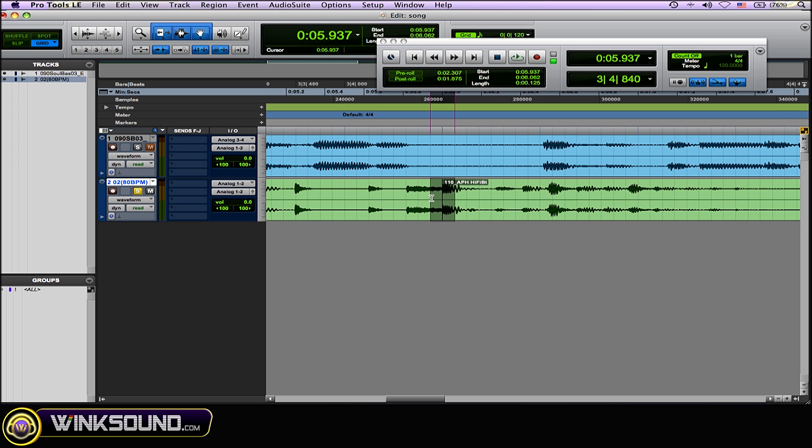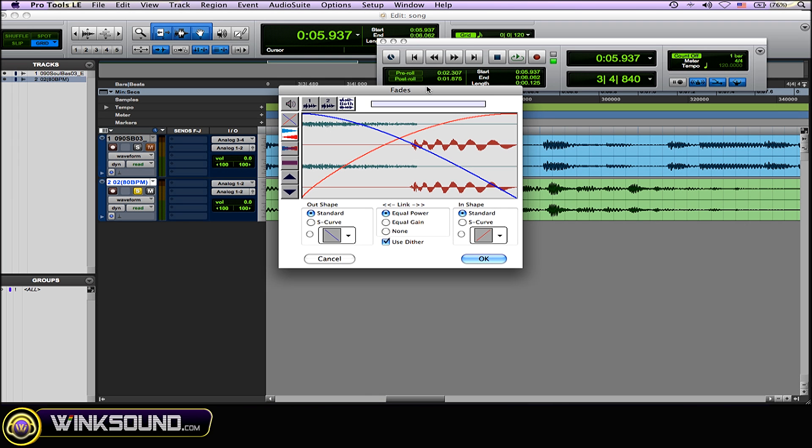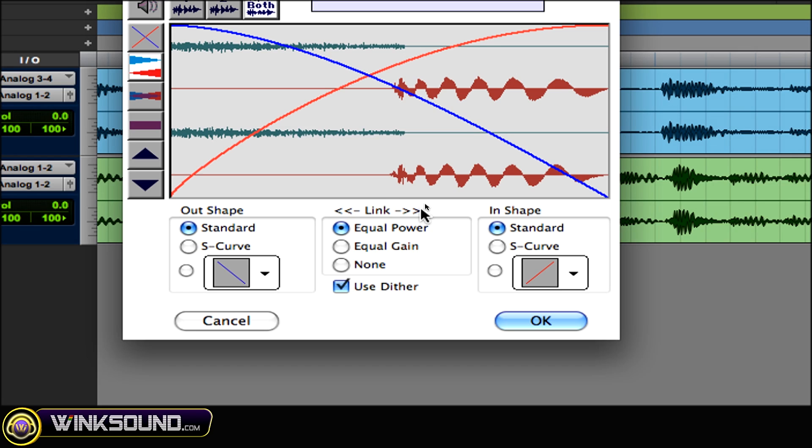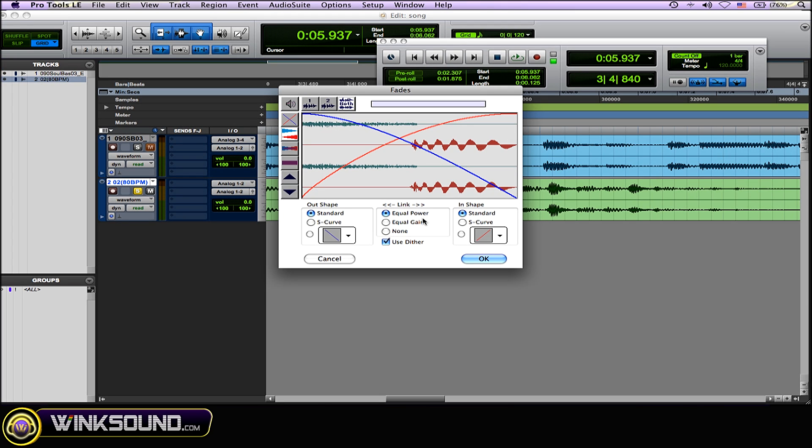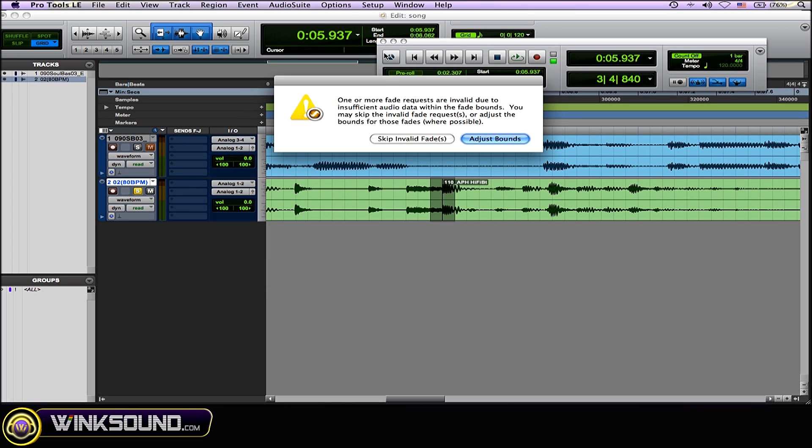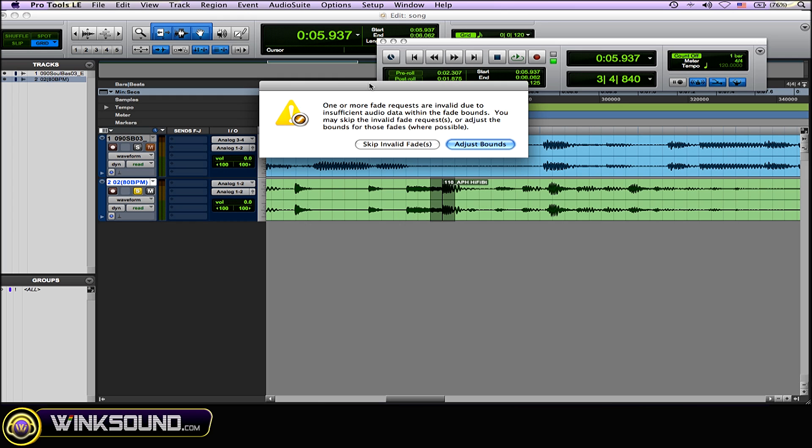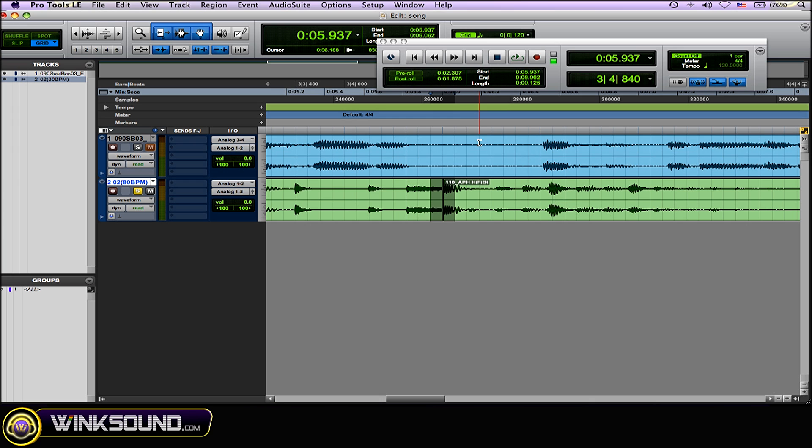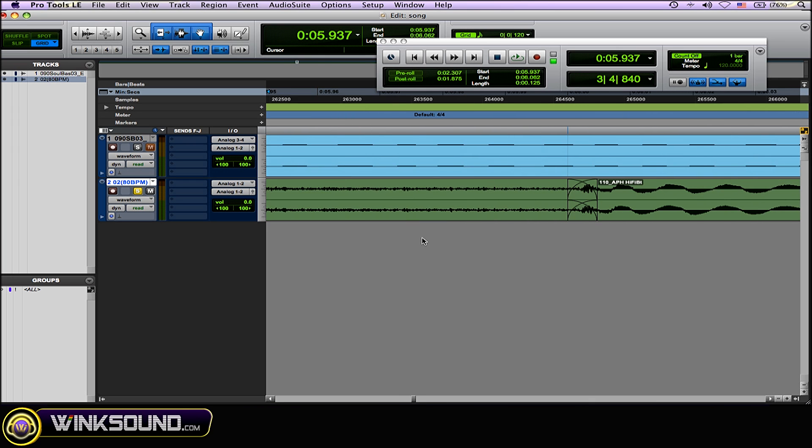the second loop and the end of the first, then hit Command+F to get the Fades window. I'm going to go over to where it says Link and choose Equal Power, then hit OK. Sometimes you get this warning that the fades you're trying to do are invalid or the bounds aren't sufficient. You can choose to skip that and make your adjustments, or have Pro Tools do it for you by choosing Adjust Bounds.